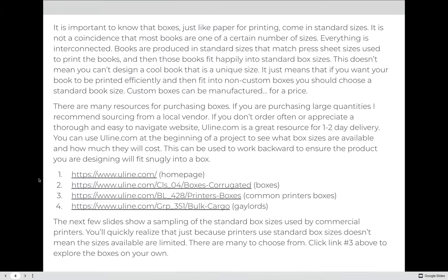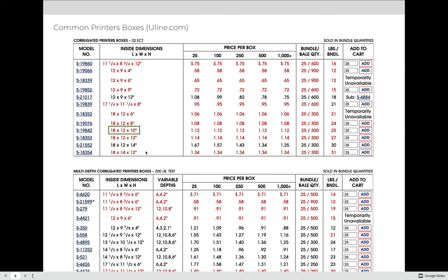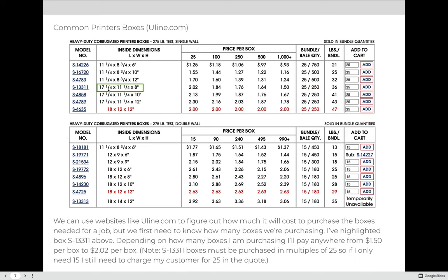The next few slides show a sampling of the standard boxes you can use — the things I just showed you if you click on those links. You'll quickly realize that just because printers use standard box sizes or standard book sizes or standard paper sizes, it doesn't mean the sizes are limited. There are so many to choose from, and you should always consider whether the item you're producing will fit into a standard available box. I've highlighted a couple here: 18 by 12 by 10, and 17 and a quarter by 11 and a quarter by 8 — we're going to use those in our examples.